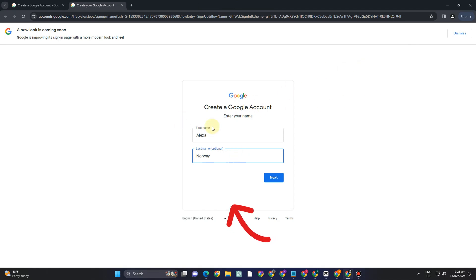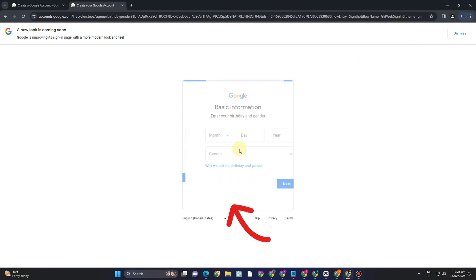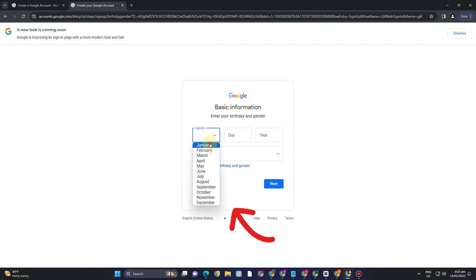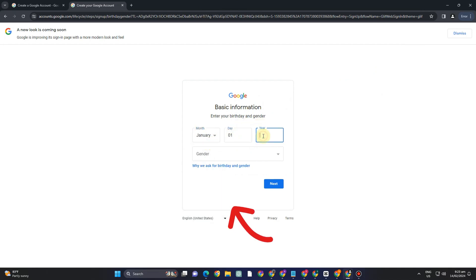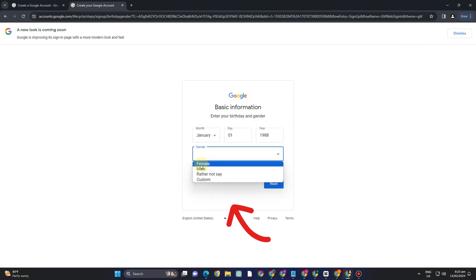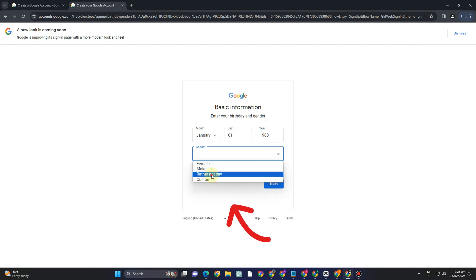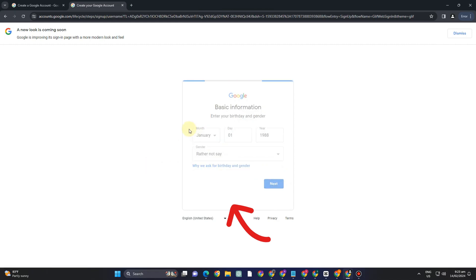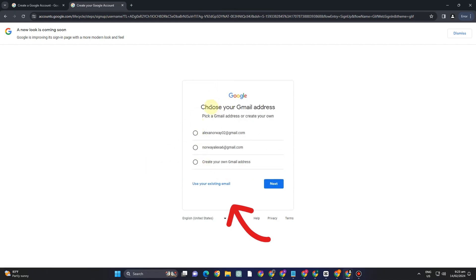So once you're done click next and then you can enter your birth date, your month, day, also the year. Now for your gender you can select from any of this here or you can also select prefer not to say and then after that tap next.